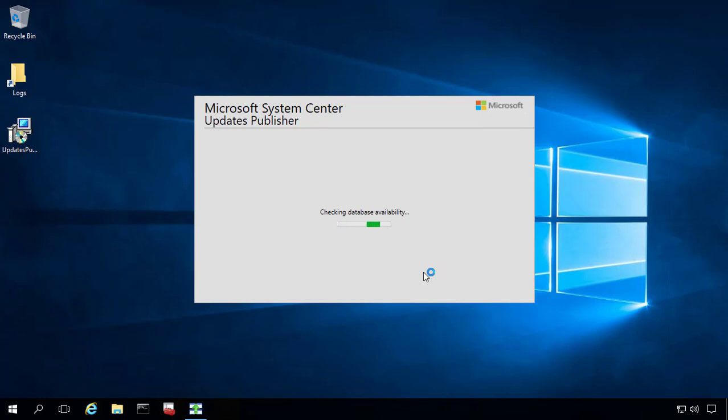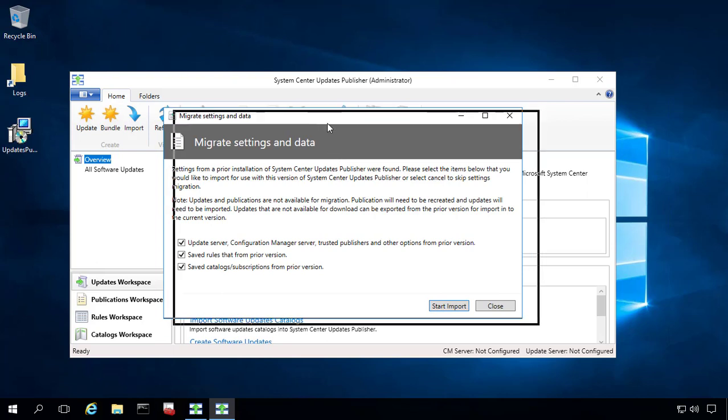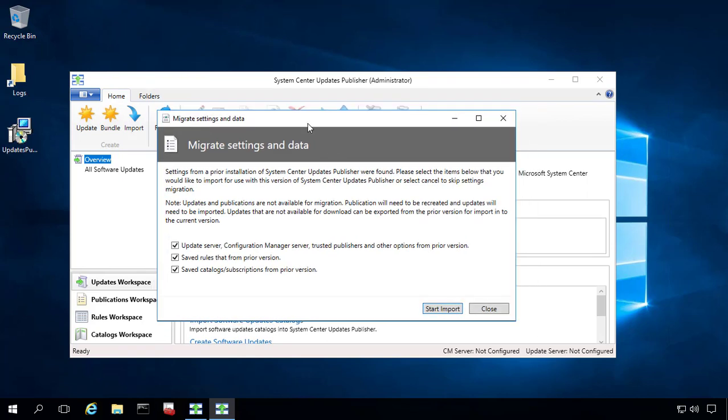The first thing we'll have to do is accept the EULA and then OK. Now we're going to read the SCUP 2011 information. So if you had SCUP 2011 installed, you should get the option to migrate settings and data here. There's three core things that we can migrate. So we can update the WSUS, SCCM, our trusted publishers, and any options within SCUP.